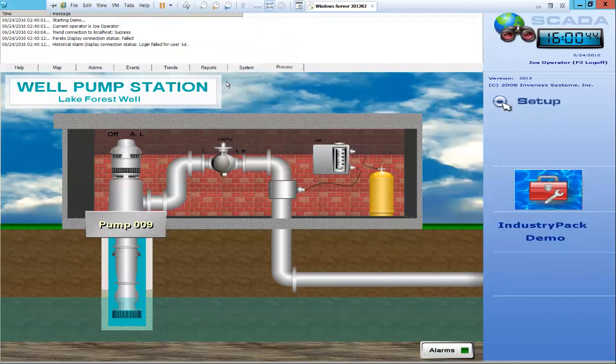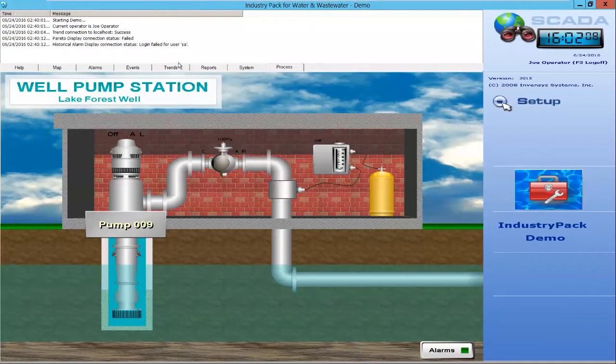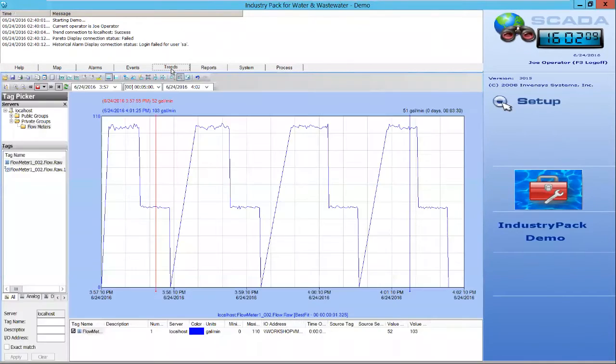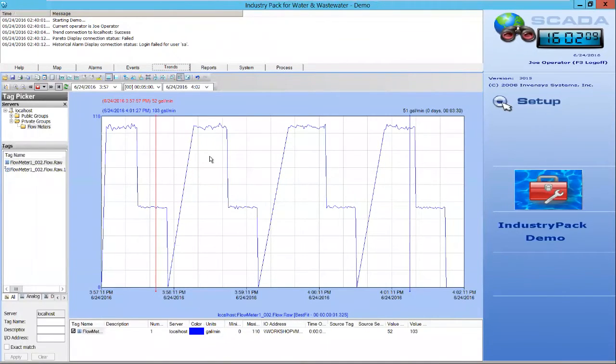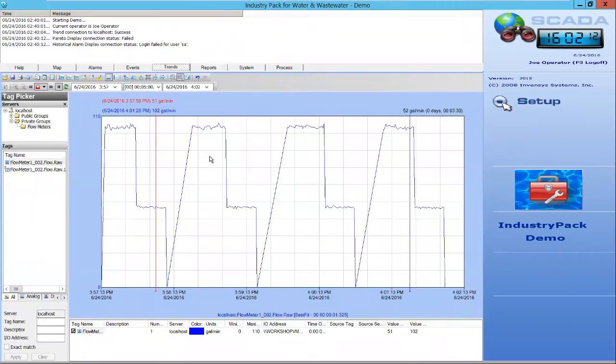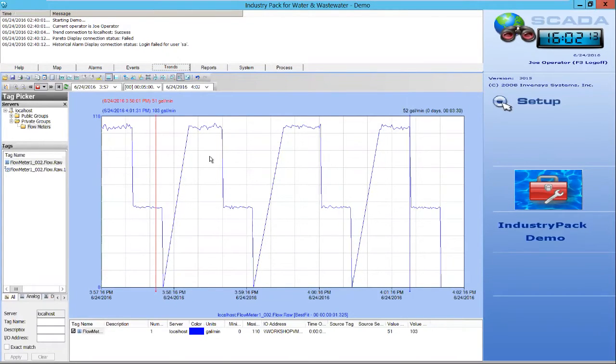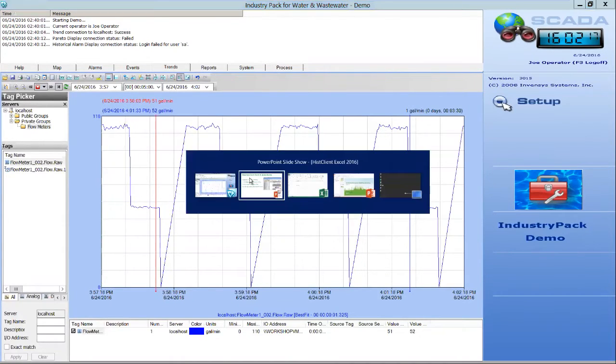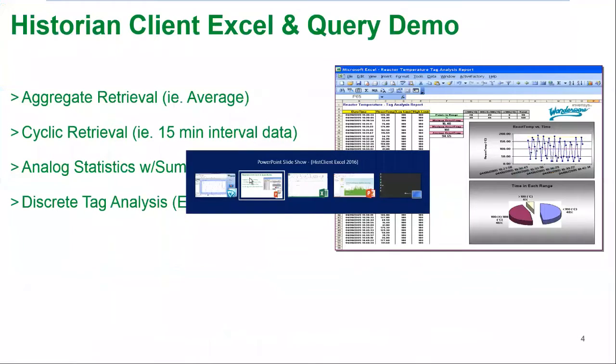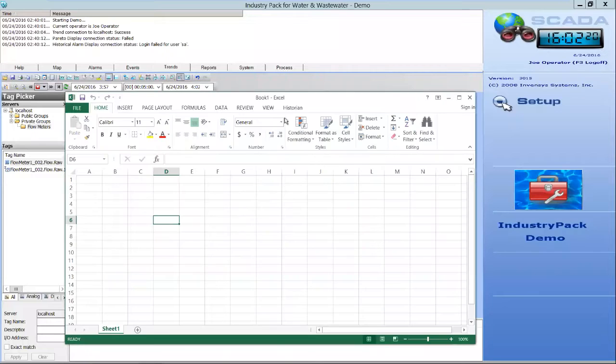Here we have inTouch, which is the market-leading HMI, and we have our historian client trend embedded inside of inTouch, very popular. Now what we'll do is take the data here that is coming from the historian and we're accessing in Trend, we'll access inside of Excel.